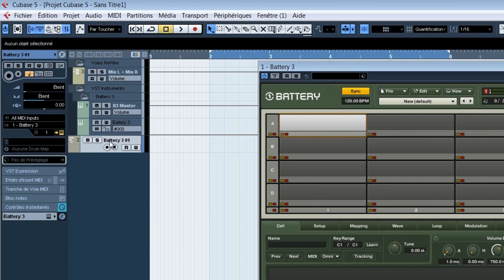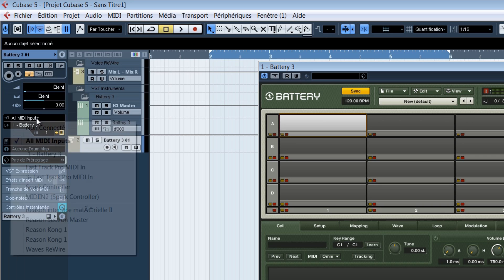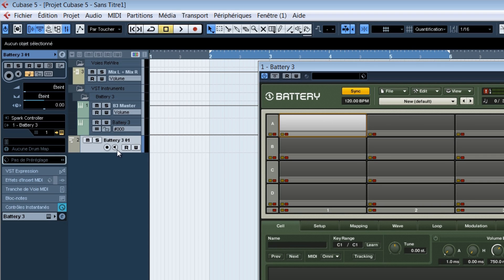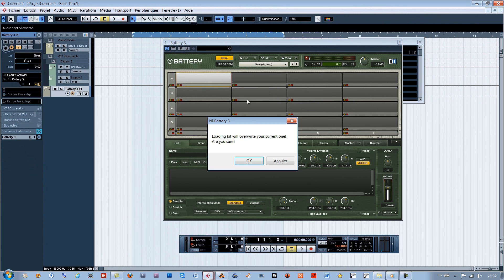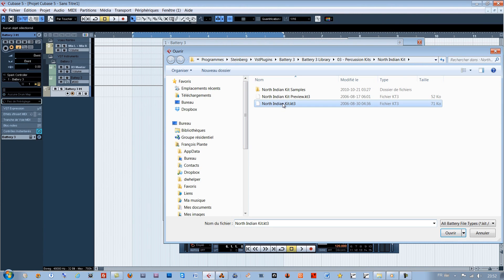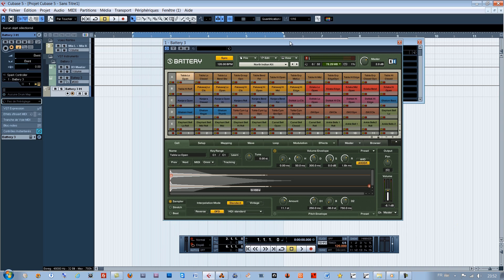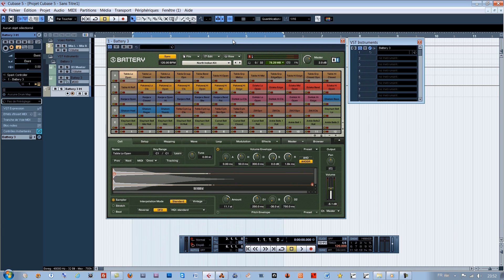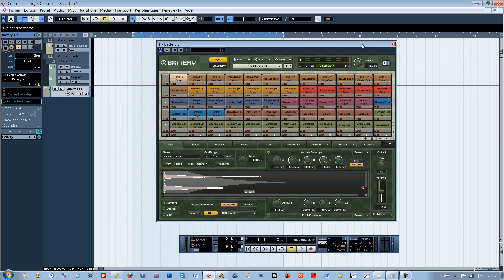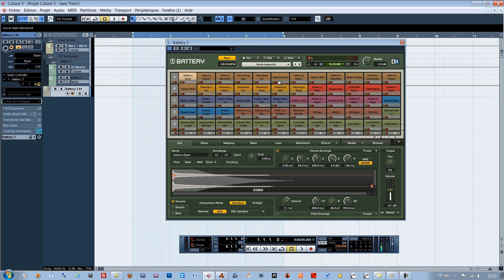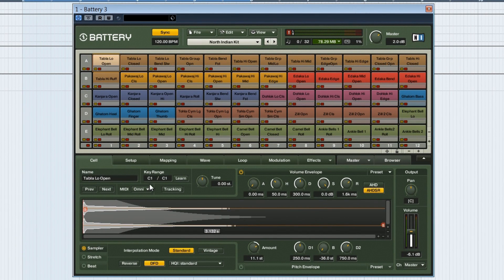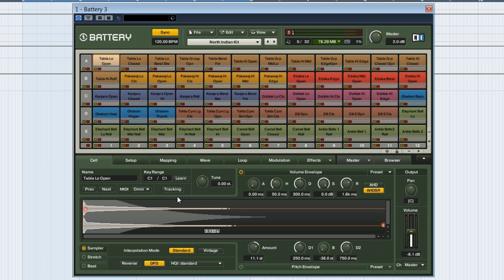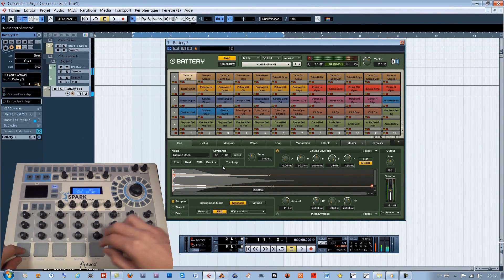Let's link the MIDI track associated to the Spark controller, charge a patch. As on Battery, the samples all begin at the note C1 for pad 1. Spark's pads initially parametered to trigger also from C1 can very well now trigger the Battery sounds.